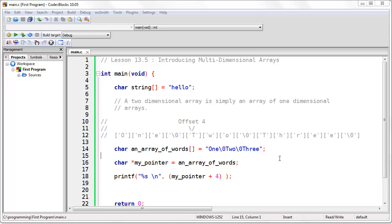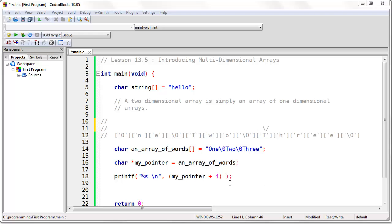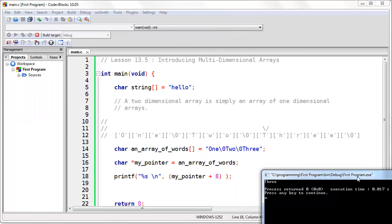What I want you to understand here is that when you have a two-dimensional array, what you really have is a one-dimensional array where each element — in this case each word — is simply stored one after the other in memory. The way that you can get to each individual array element is by using an offset. So if we wanted to print the final word, we would change our offset to 8, and if we run the program, we'll print the final word.